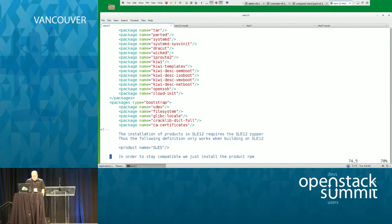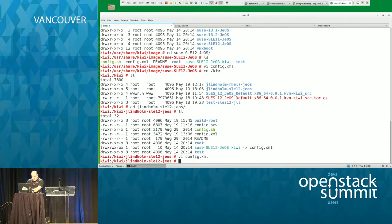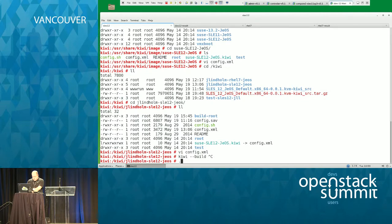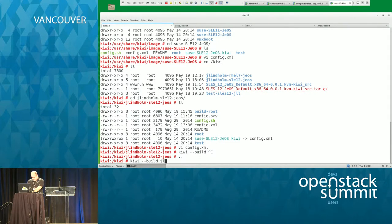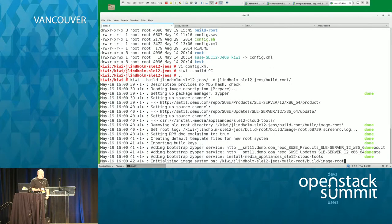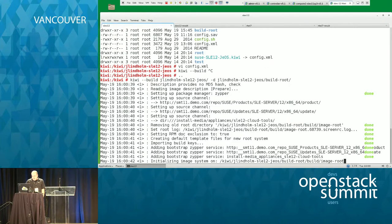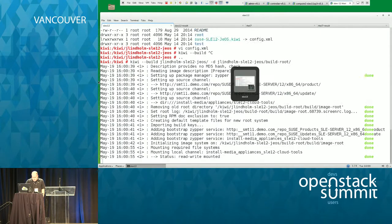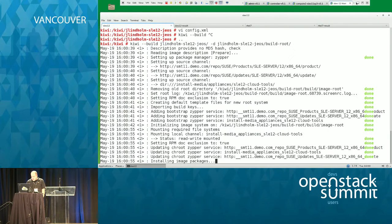Beyond that, we have selections for what packages are going to be included. If we start the build process by doing kiwi --build, pointing at the JLindholm SLE12 JEOS directory with a destination of the same directory slash build root, the system will start compiling this image. It goes through and creates the pseudo root file system, doing the installation to the build root directory. Phase one is completing at this point. While this is cooking, we'll do a quick switch back to the slides to talk about the template profiles and provide a bit more detail on how these work.